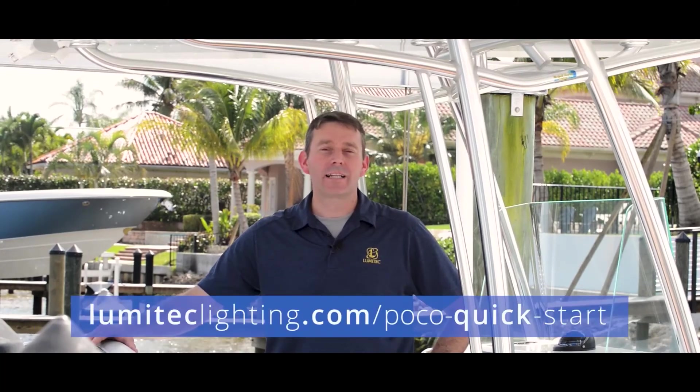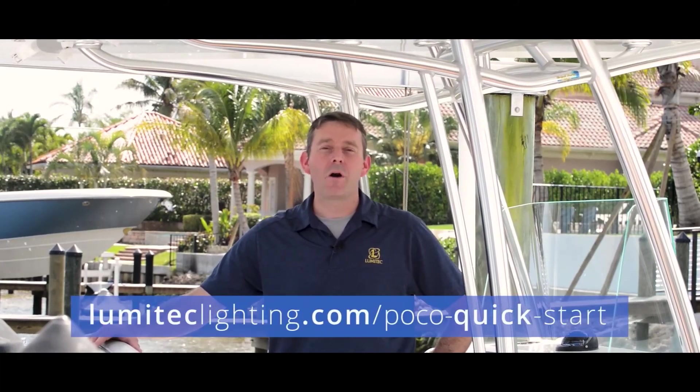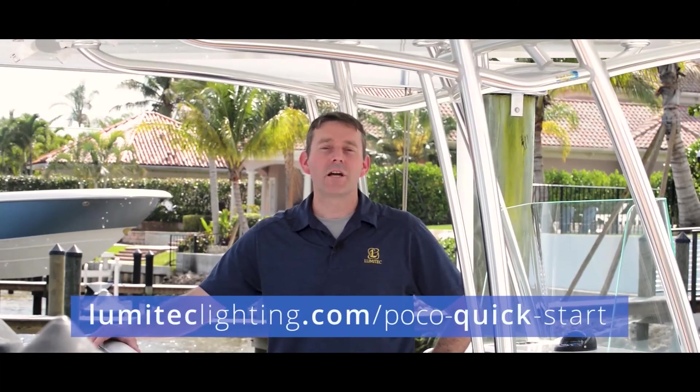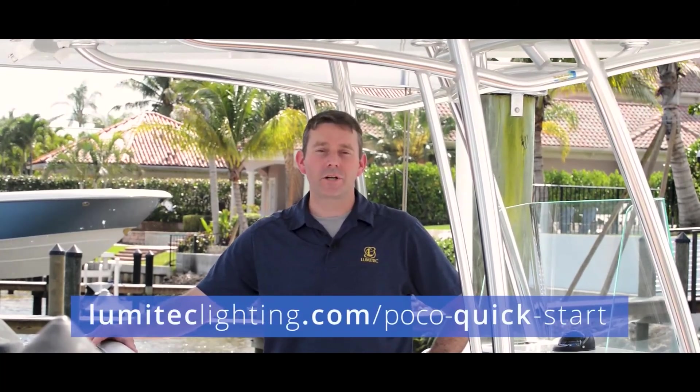For more information on how to set up and configure your POCO system, please visit lumatechlighting.com/POCO quick start. Thanks for watching.